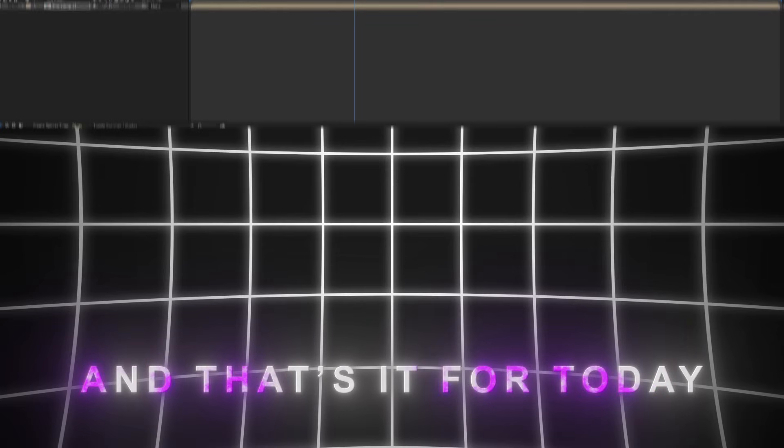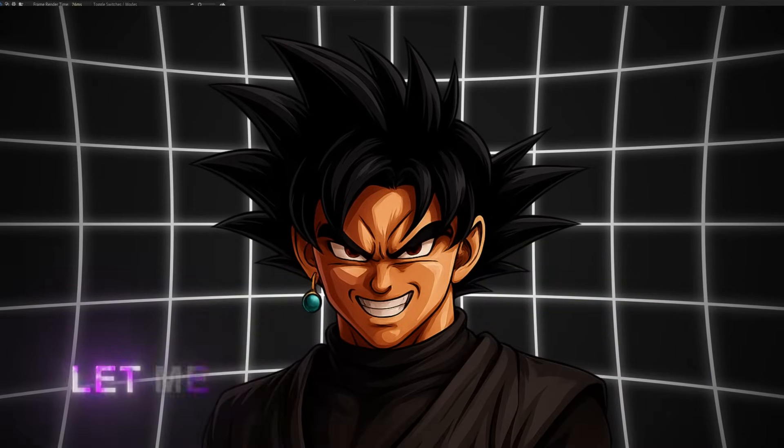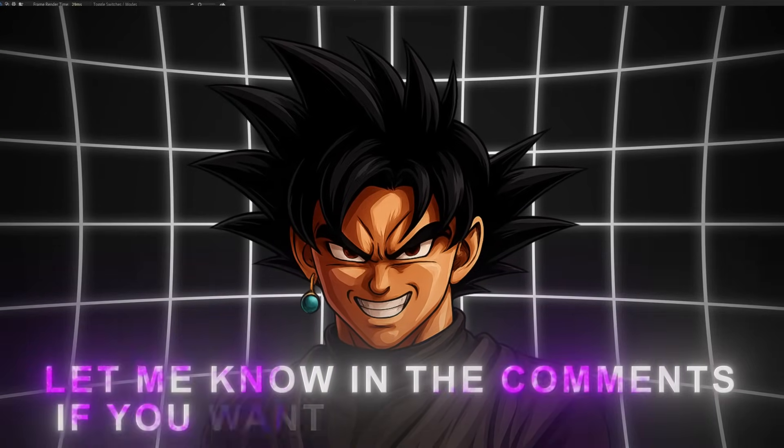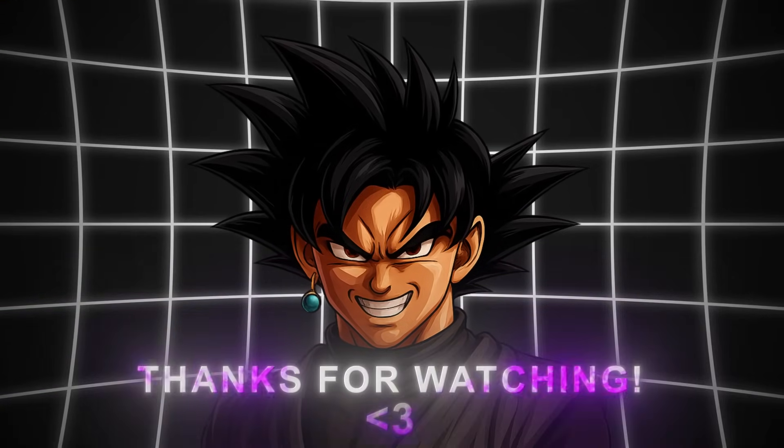And that's it for today. I hope you liked it. Let me know in the comments if you want more tutorials. Thanks for watching.